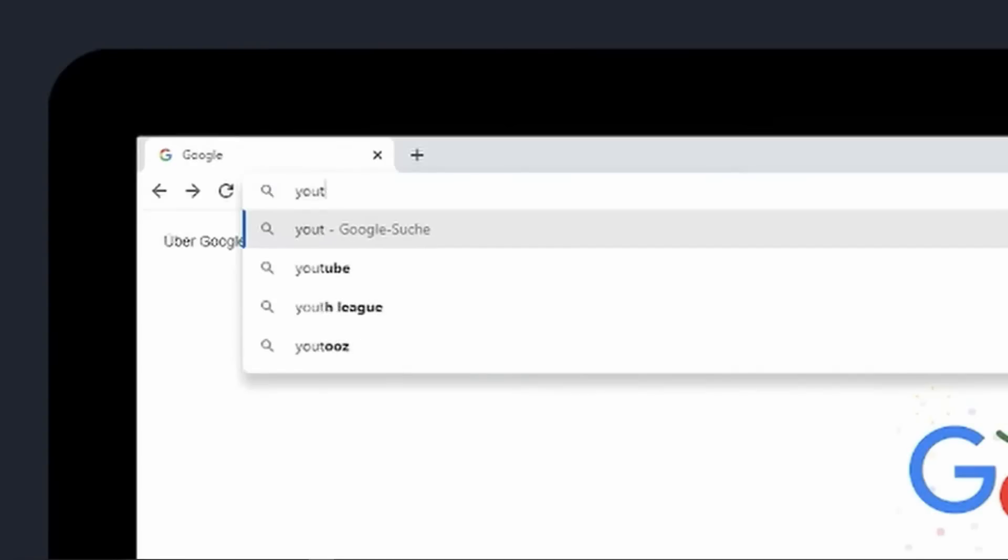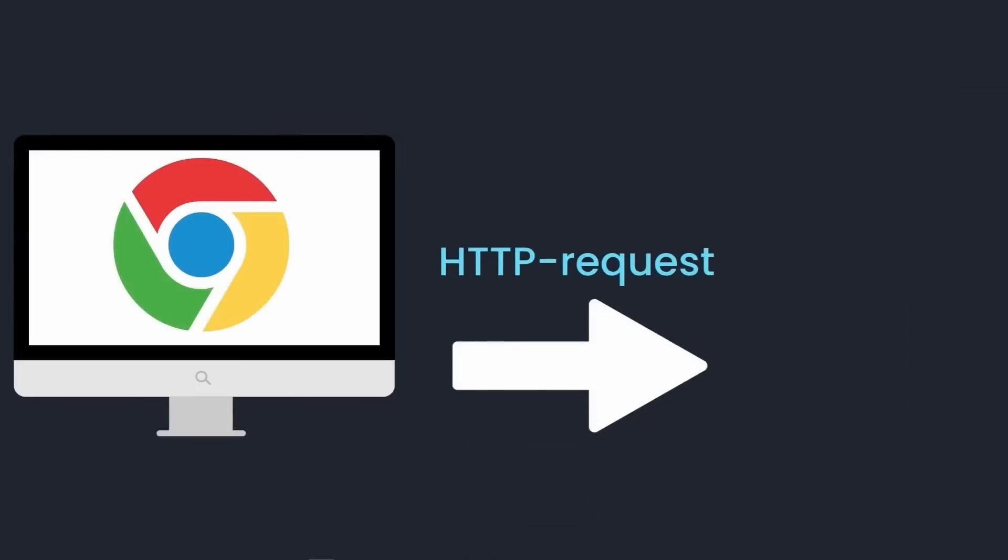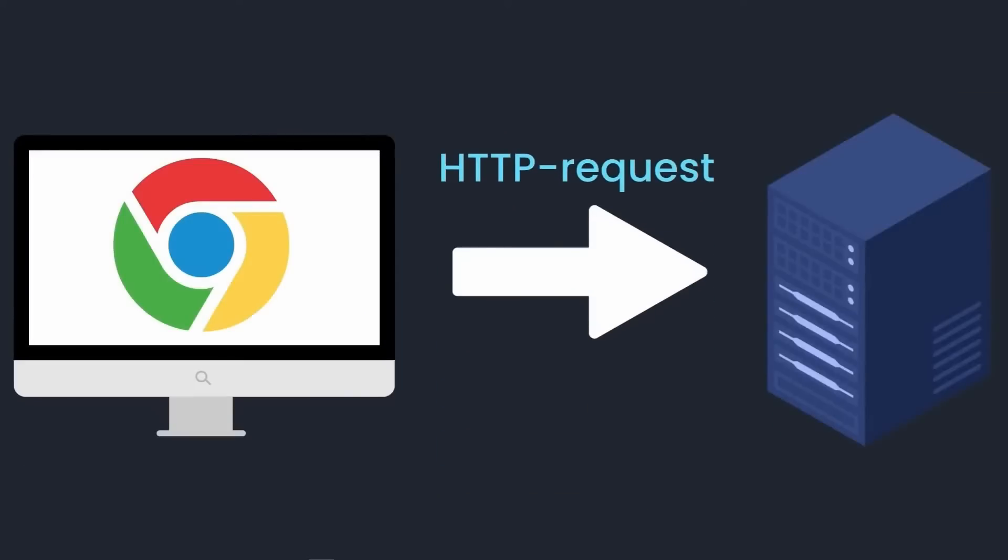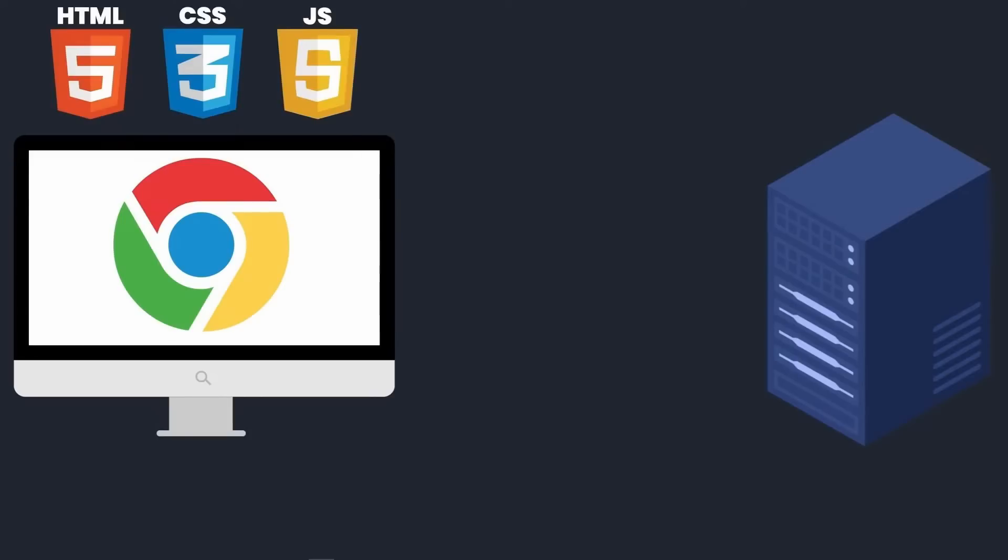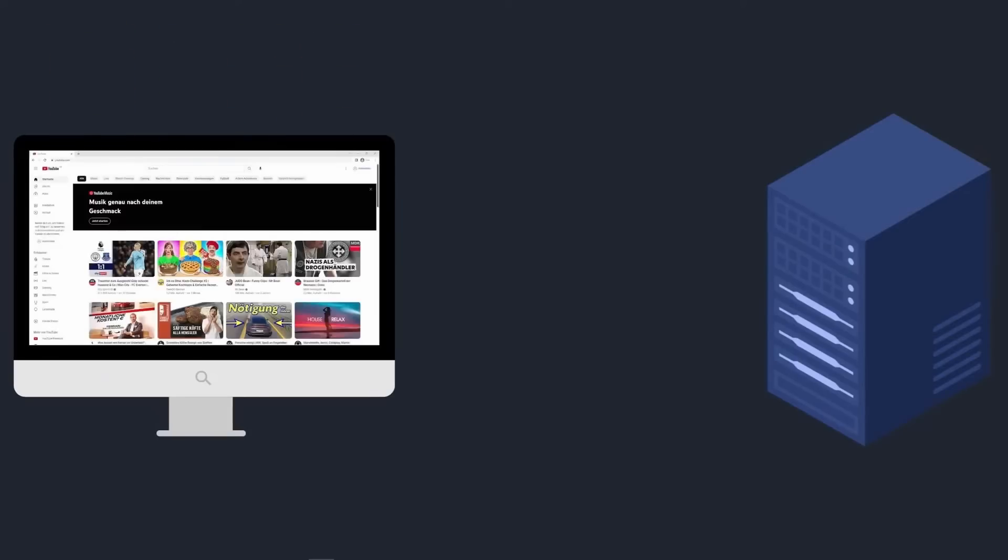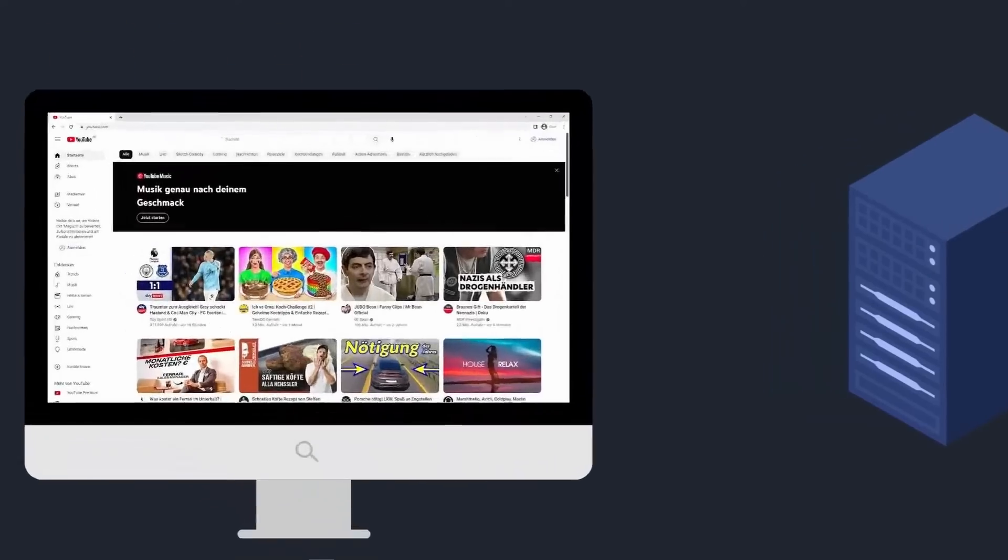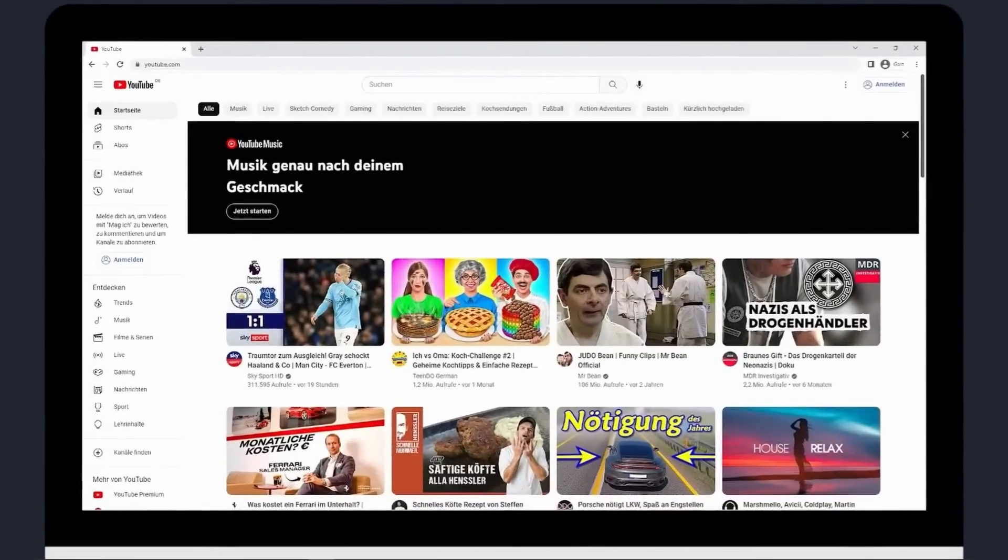When we visit a web page on the Internet, our browser sends a request to the server. The server responds by sending HTML files to the browser. The browser needs to read and interpret these HTML files to display the website correctly.